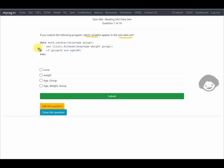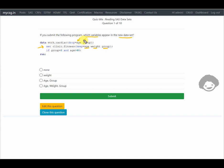The SET statement is used for reading an input data set. When reading the input data set, out of all variables present in fitness, only age, weight, and group are being read into the PDV. Then when writing the output data set, the variables age and group are being dropped, which means neither age nor group will be written to the output data set.